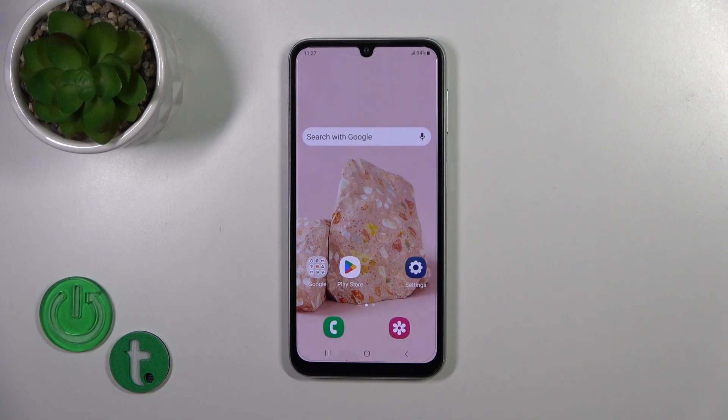Hi, this is the Galaxy A05 and I'll show you how to connect to Wi-Fi on this device.